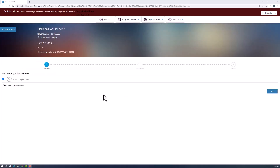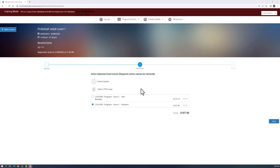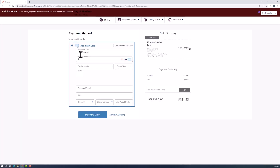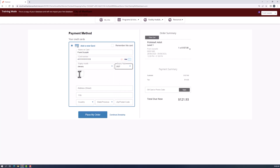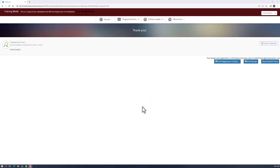On the next screen you'll choose which family member will be participating in the program. Follow the steps to enter your payment information and process the transaction to complete your registration.